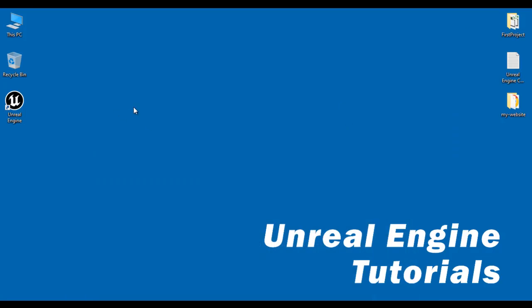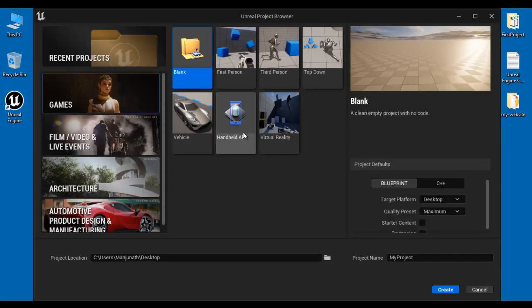I double click on the Unreal Engine shortcut available at the desktop. You can see that the Unreal Project Browser window got open. In the leftmost section you can find project categories.